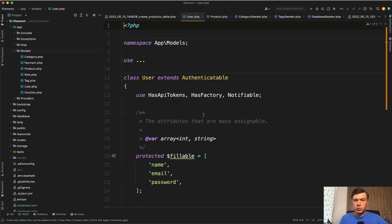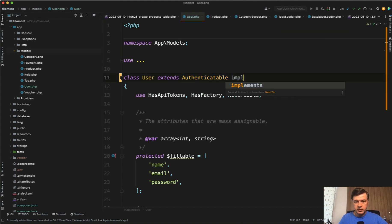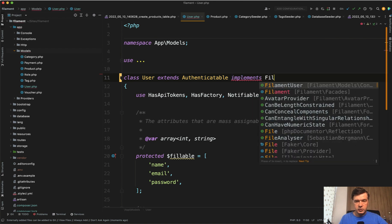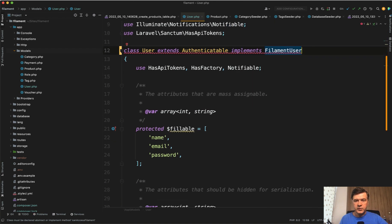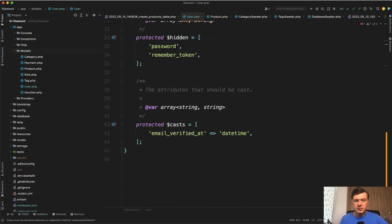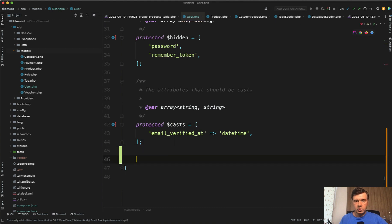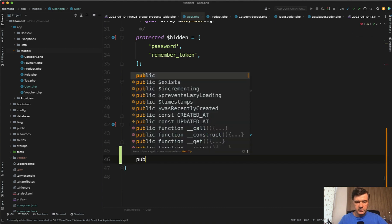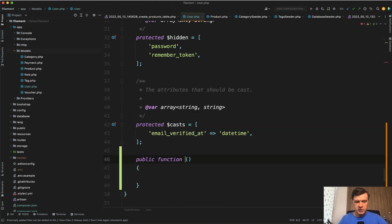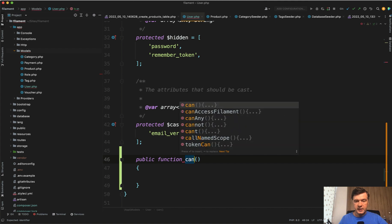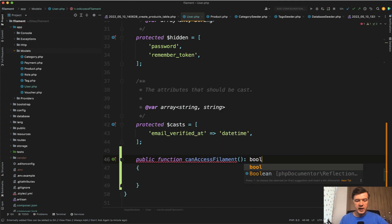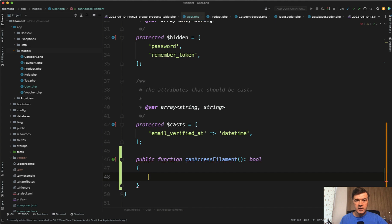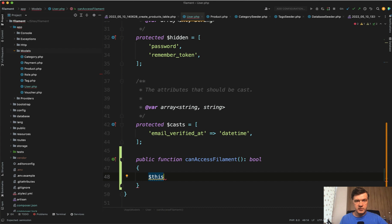And Filament's way to restrict the users is for user model to implement FilamentUser. So that's one thing. And then in FilamentUser, you need to provide a function called public function canAccessFilament. It should return the Boolean, can or not. And with the user like this, you can define your own rules whether this user can access or not.